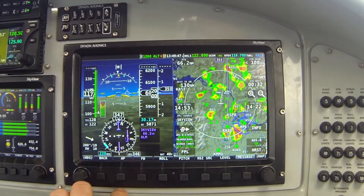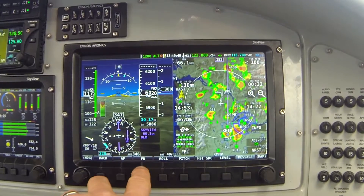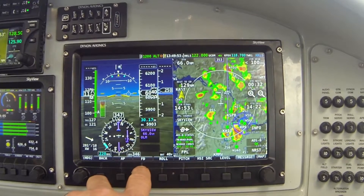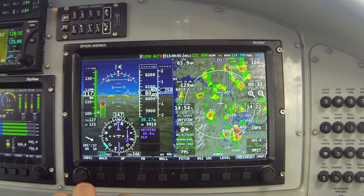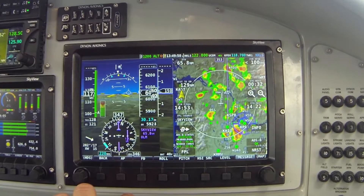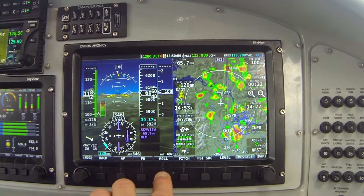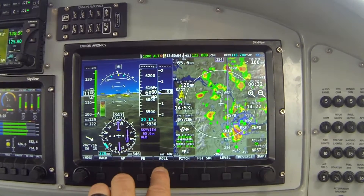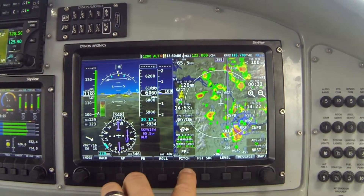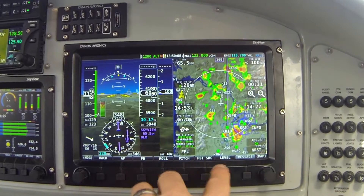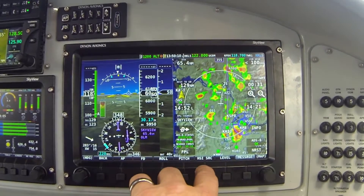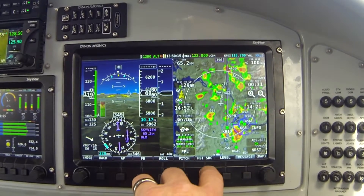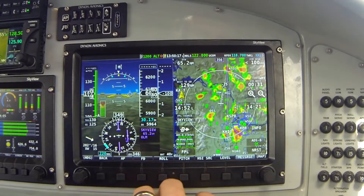Now we're looking at the main autopilot operating menu. There are several buttons here: button one labeled AP, which we'll use to engage the autopilot; button two labeled FD, which stands for flight director — a graphical display separate from actually engaging the autopilot servos; and on buttons four and five, separate submenus for controlling the roll axis and the pitch axis.